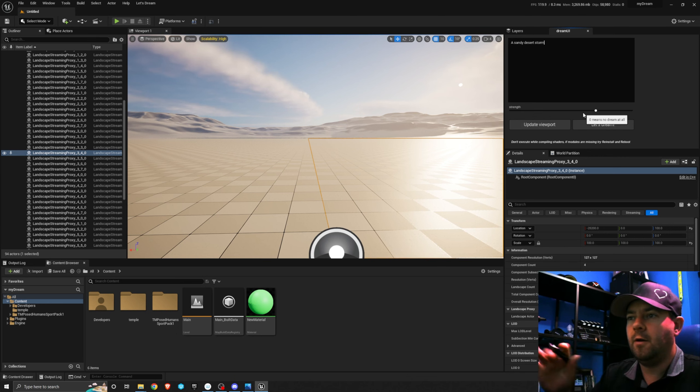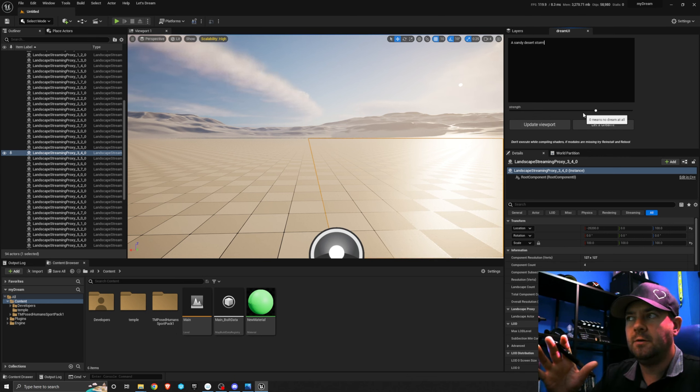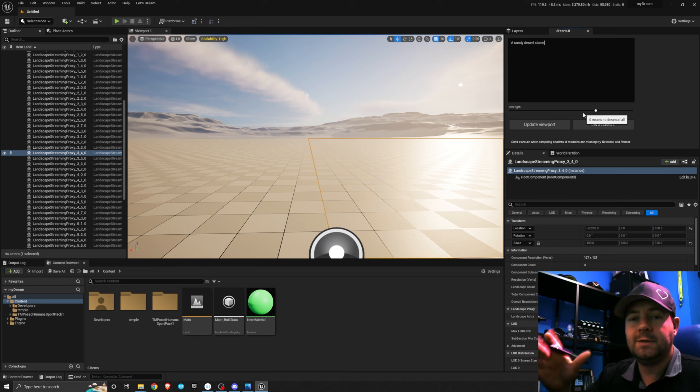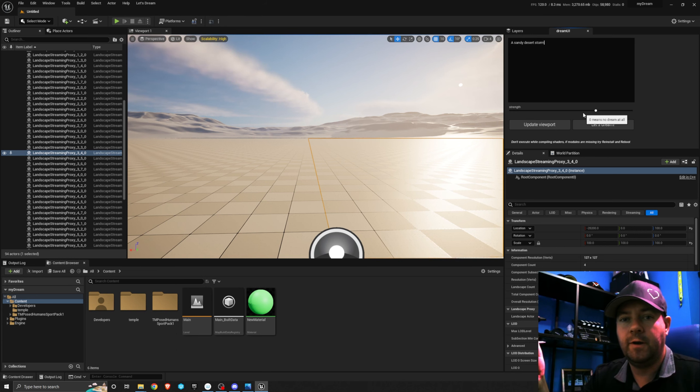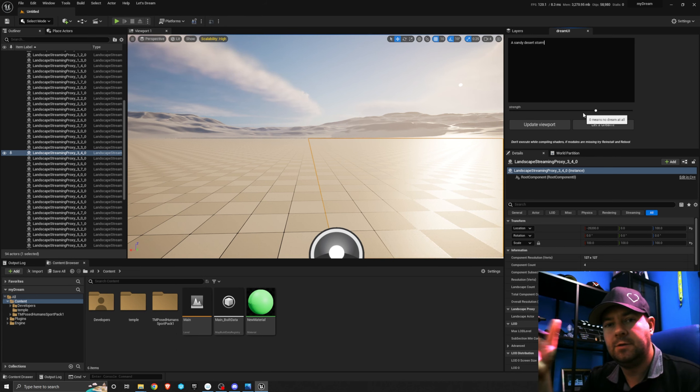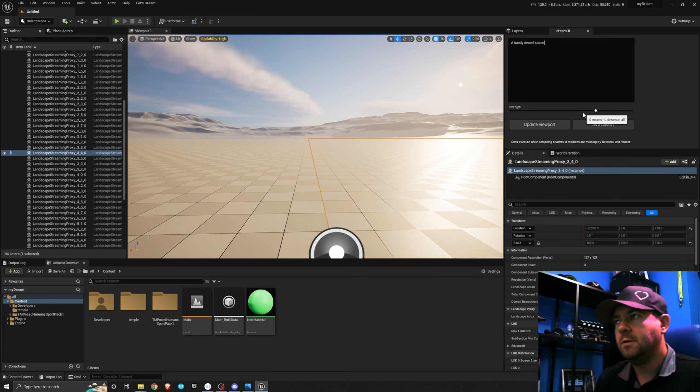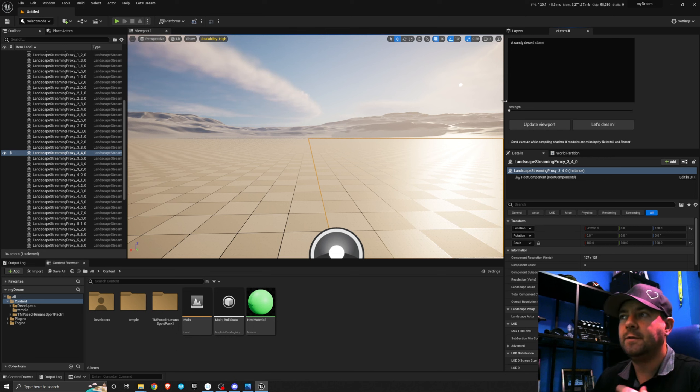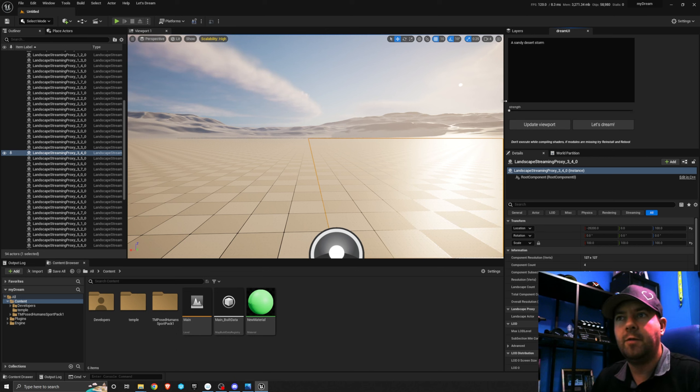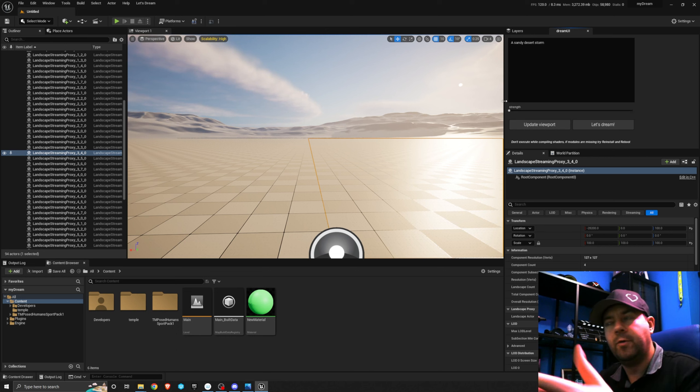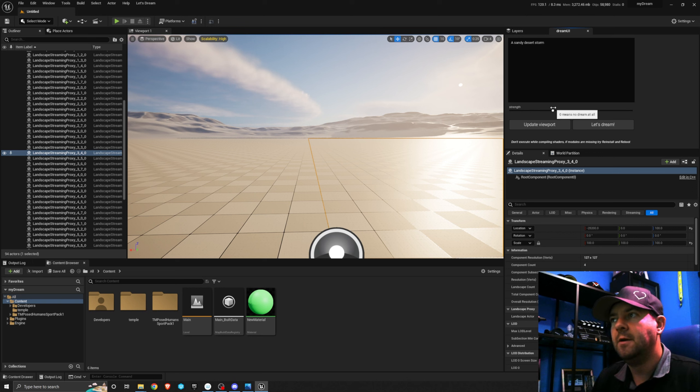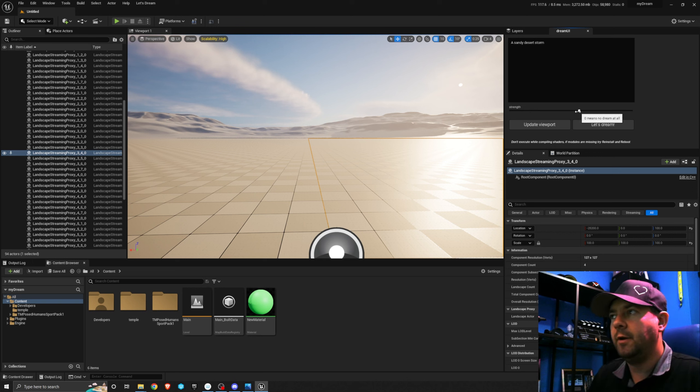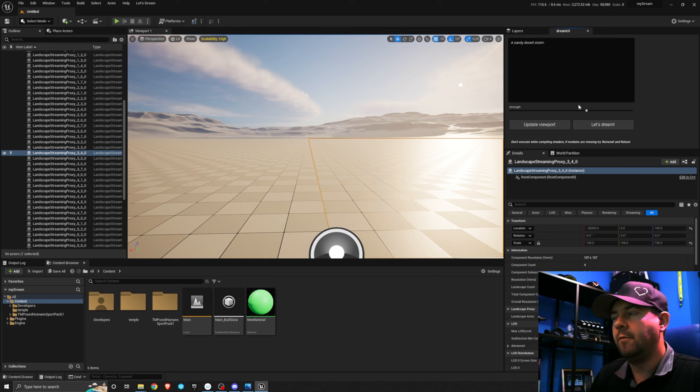We have the strength bar down here. Now this strength is how much permission the tool has to overwrite what it sees in your scene. So the further we go to the right, the more it can overwrite. The further to the left, the less it can overwrite. The more it has to stay true to what you actually have in your scene. So this is something you're just going to want to play around with. I'm going to leave it roughly around here.